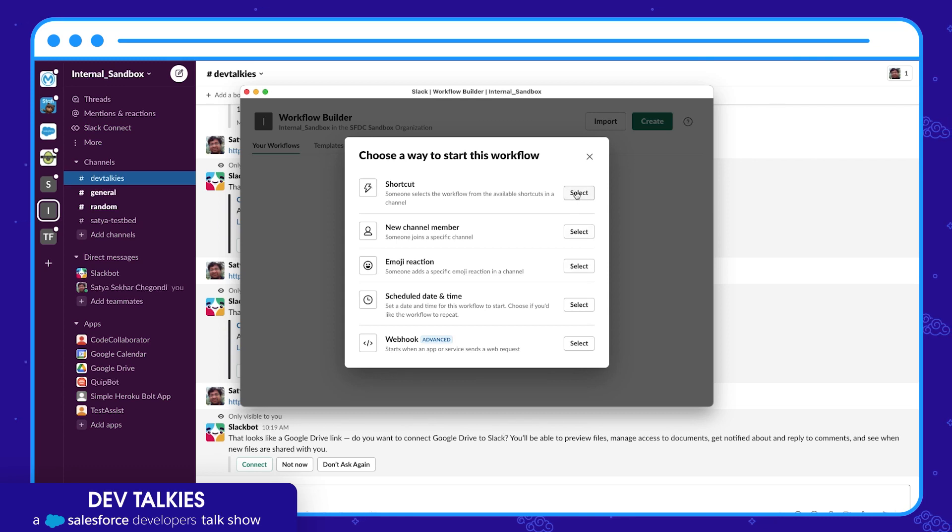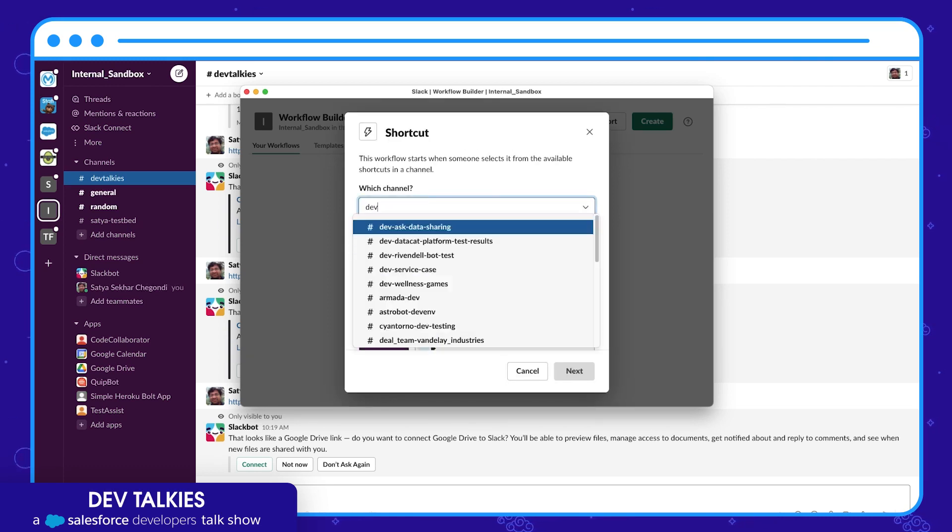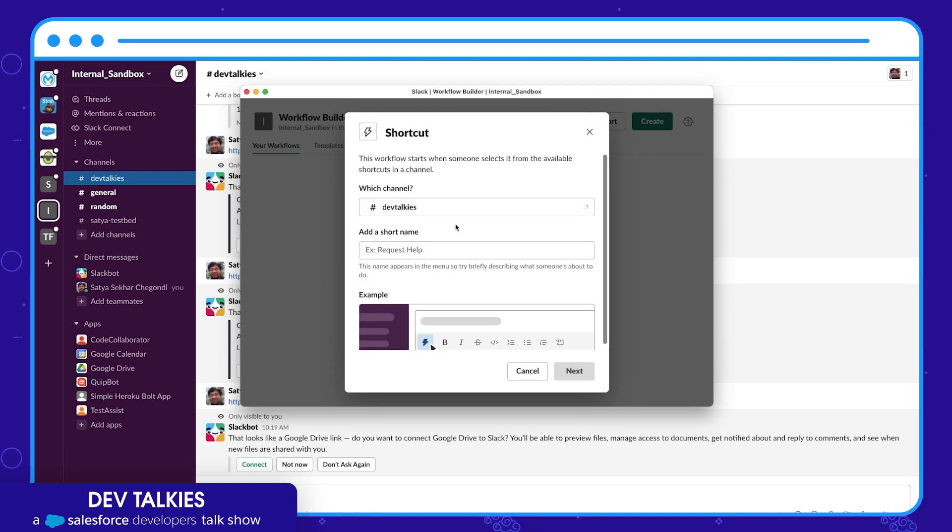Choose a channel where you want to publish the workflow. Give a short name to display in the menu.